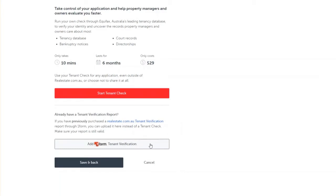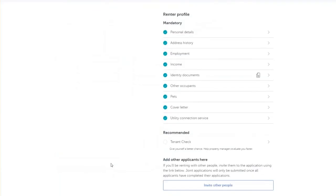If you do not wish to complete a tenant check and do not have a previous one form tenant verification form, simply click save and back to take you back to your renter profile and application.